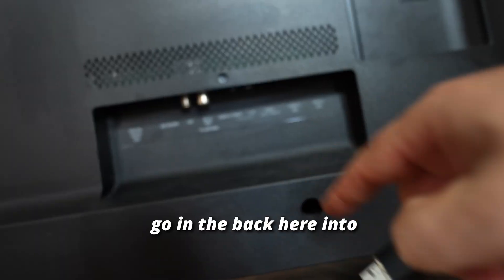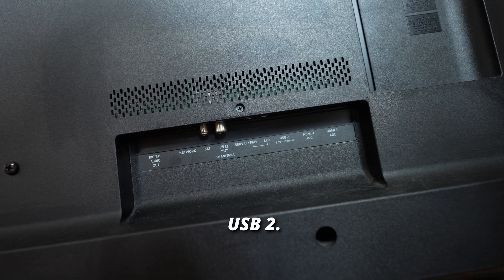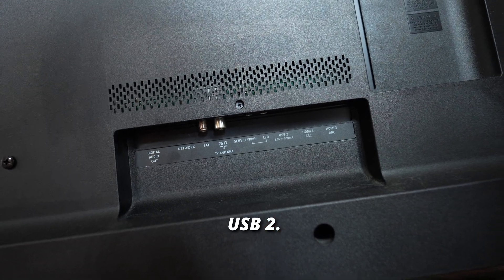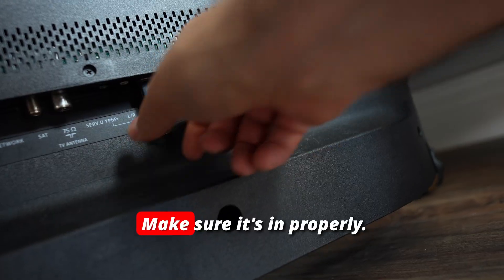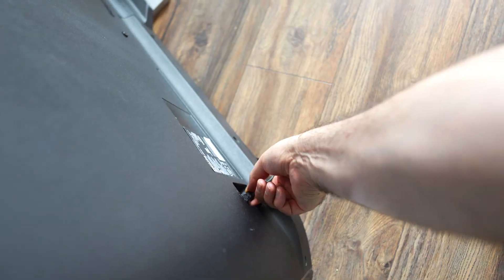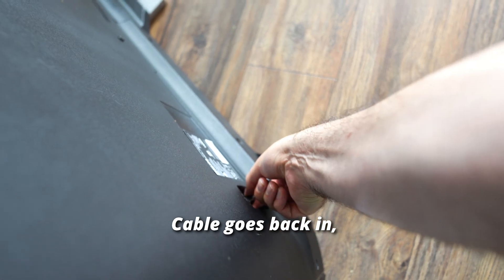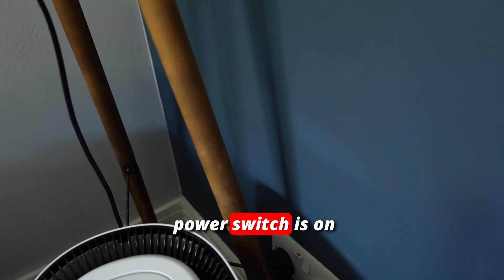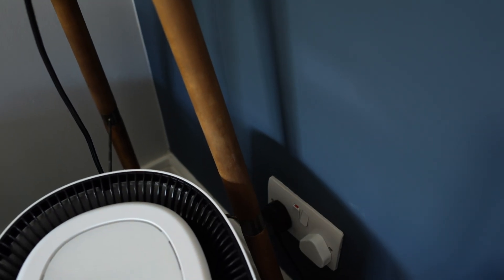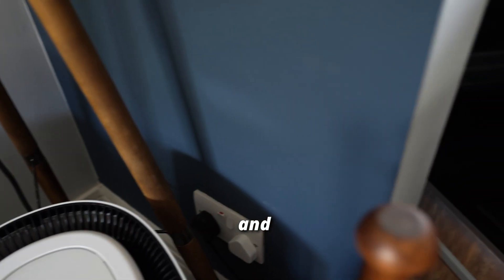The USB stick needs to go in the back here into USB 2. Make sure it's in properly. The cable goes back in, and power switches on.